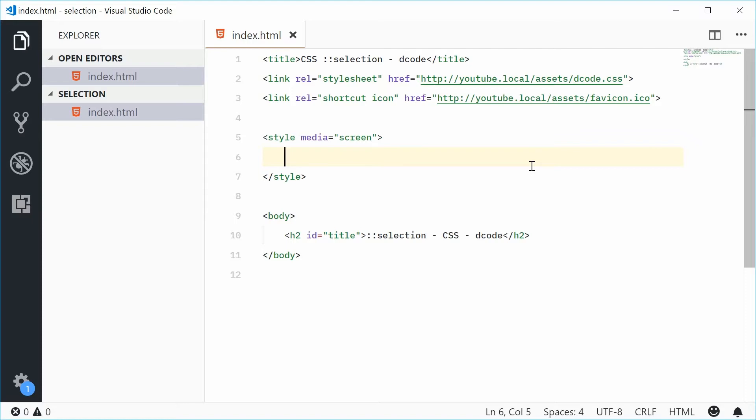Selection allows you to change the appearance of text on your web page when it's highlighted or selected by the user. So, let's see with an example.